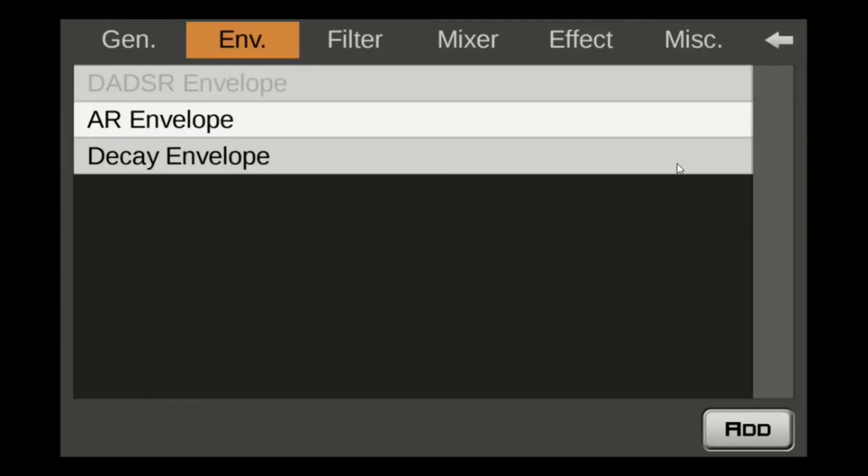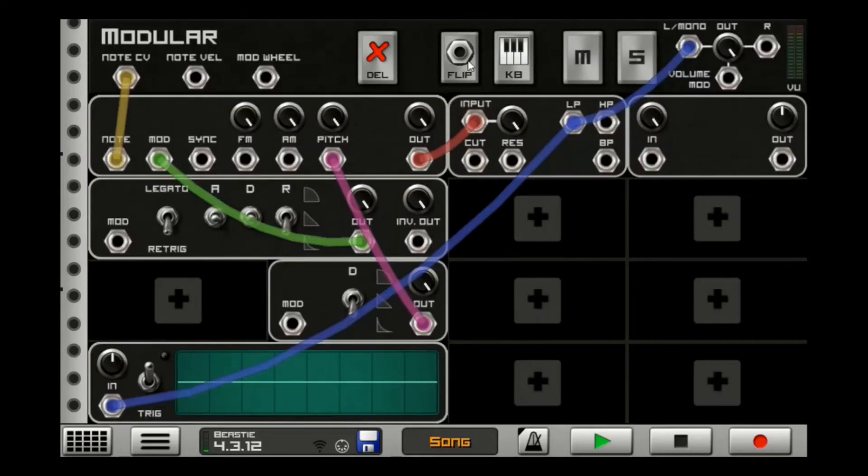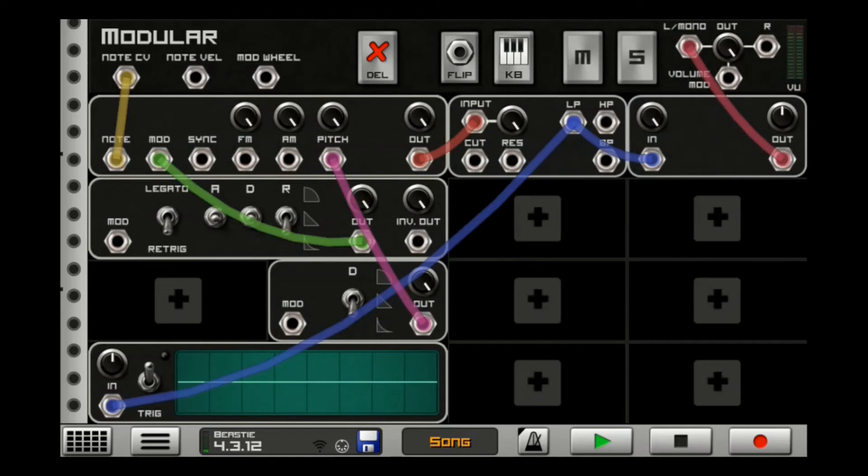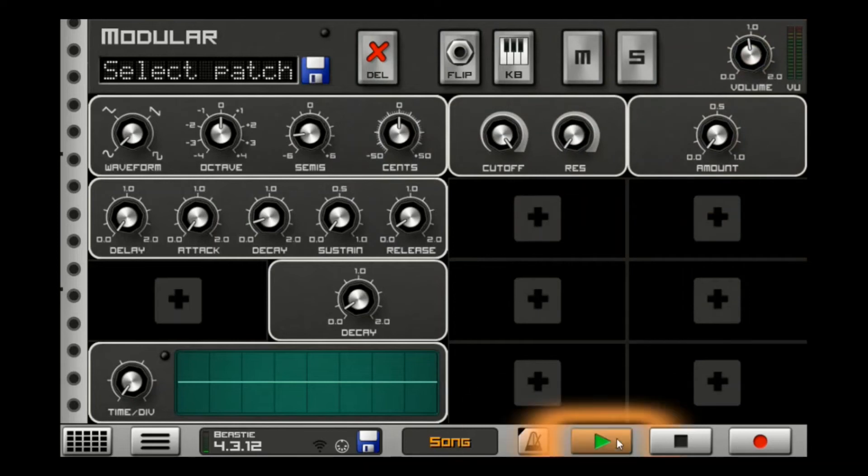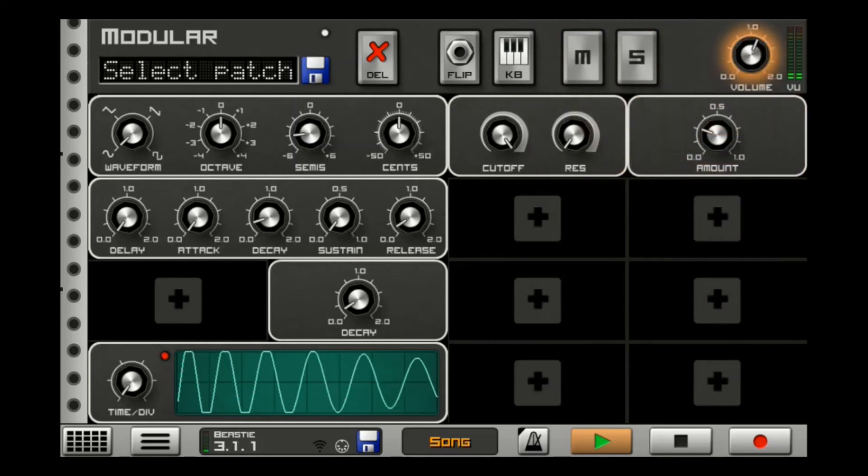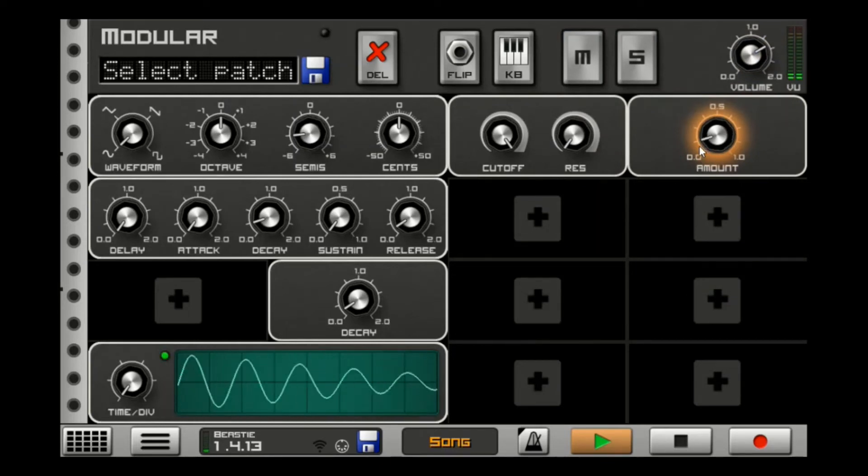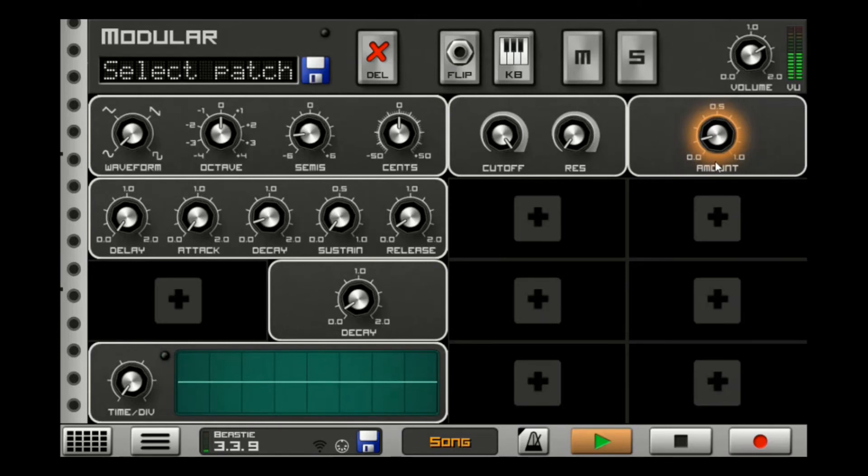What you can also do is add some saturation to this. Go to the effect, go to the saturator. Take this in, out. Now this probably is going to quiet it a bit, but we can also just correct it with this. So I like to add just a little bit of saturation. I think that sounds pretty good. I mean, you can turn it all the way up. What else can we do here?